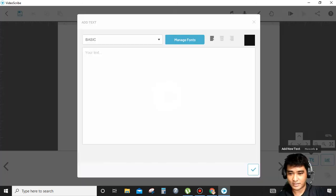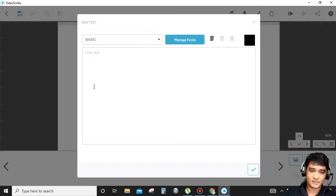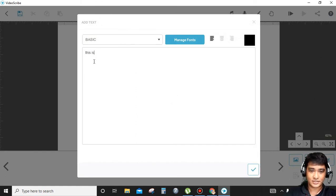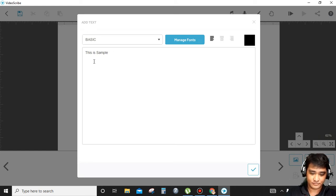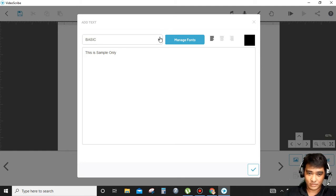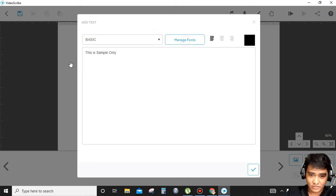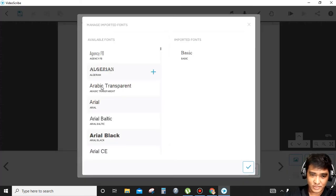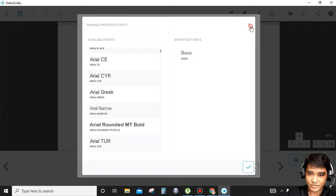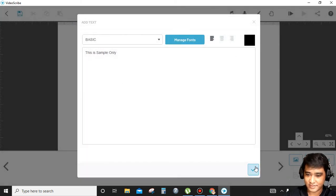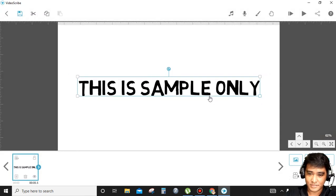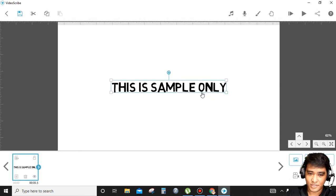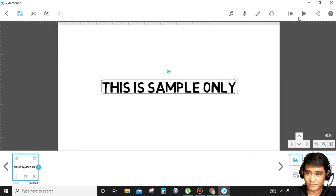You can add text. For example, this is sample only. You can change fonts, the alignments, the colors of your fonts, and then check. You can maximize it, you can minimize it, or you can check the preview.